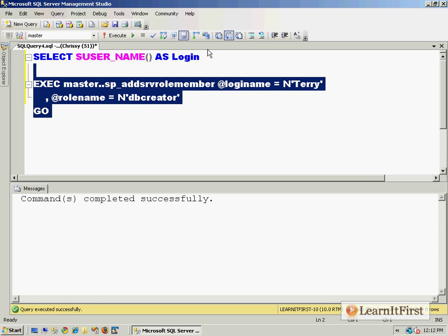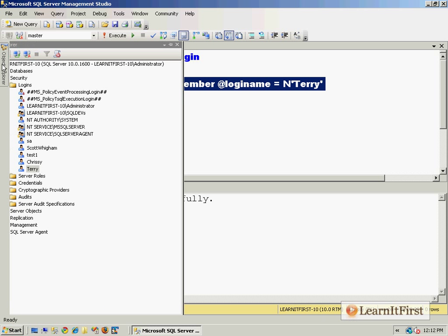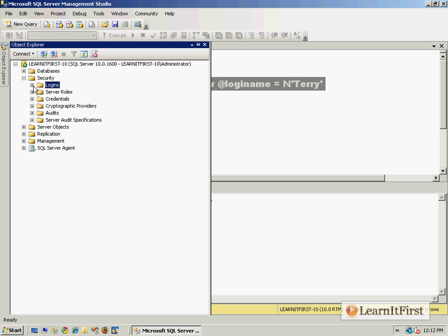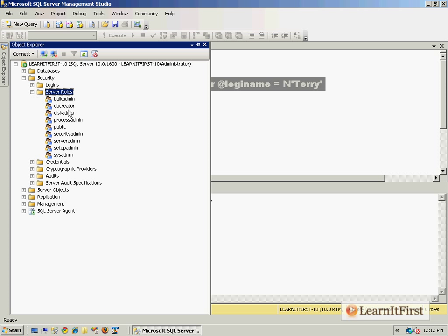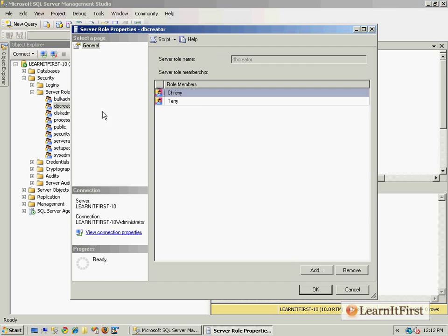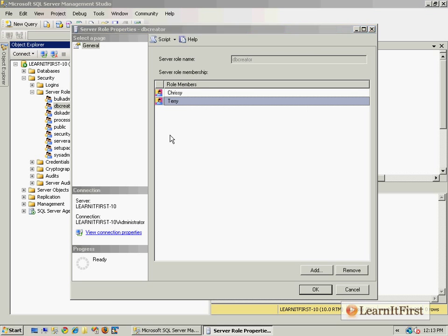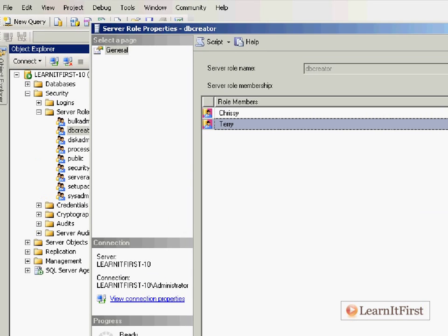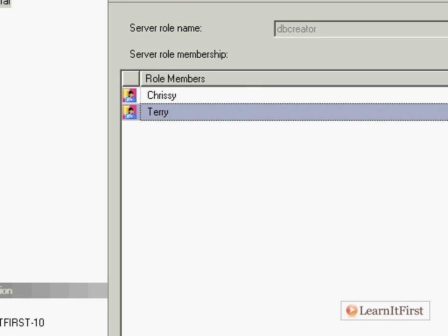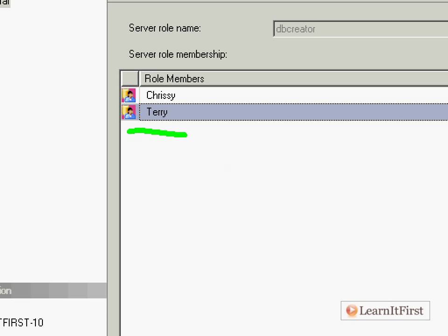Sure enough, when we go over here and we can look at the server roles under here and double-click on db_creator, there it is—there's Terry. Even though I, the DBA, did not want Terry to be a server role member, because Chrissy is a server role member, she can add other logins to that same server role.